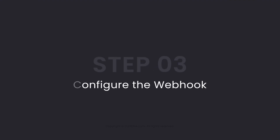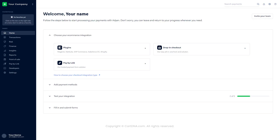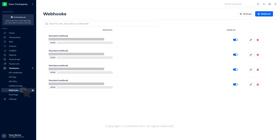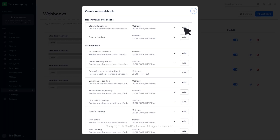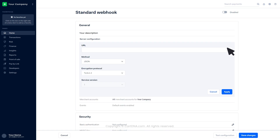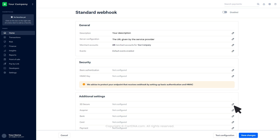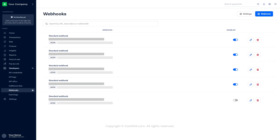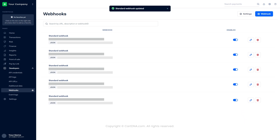Step 3: Configure the webhook. Click on Developers, then click on Webhooks. Click on Webhook, then click on the Add button in front of the standard webhook. Add a description and click on Apply. Paste the URL given by the service provider and click on Apply, then click on Save changes. Your webhook is created. Activate the webhook by toggling the grey button. You have successfully configured the webhook.